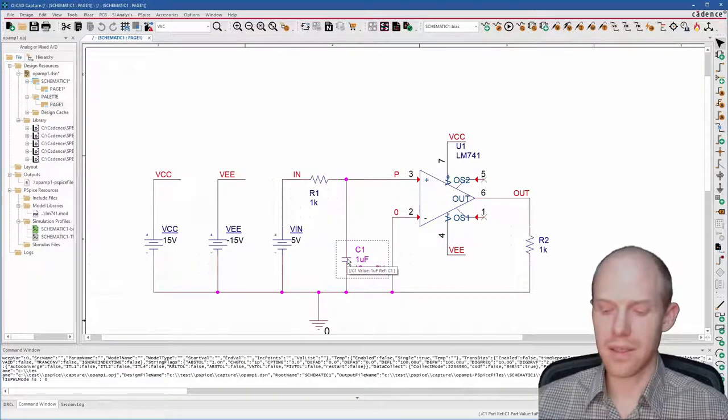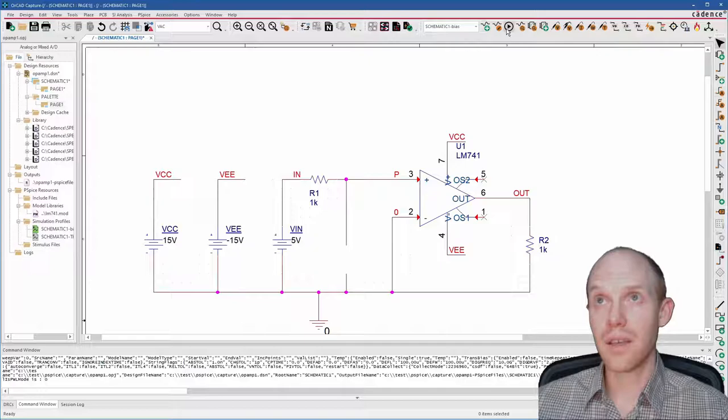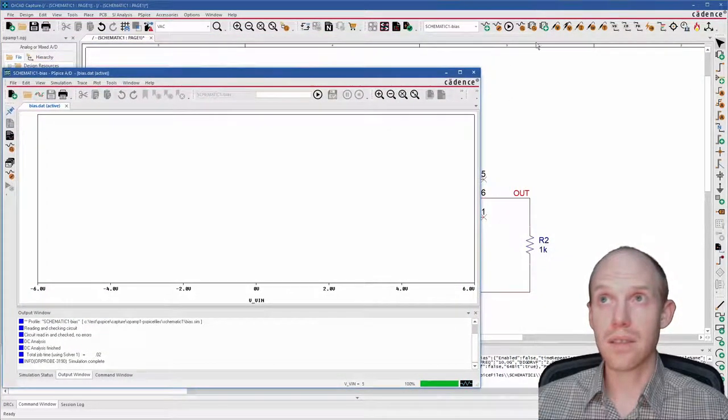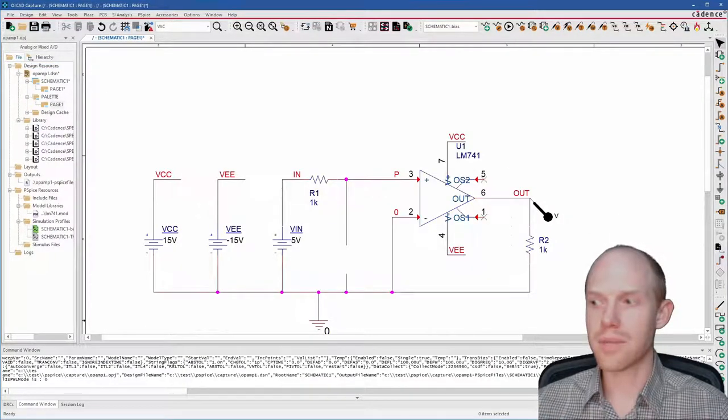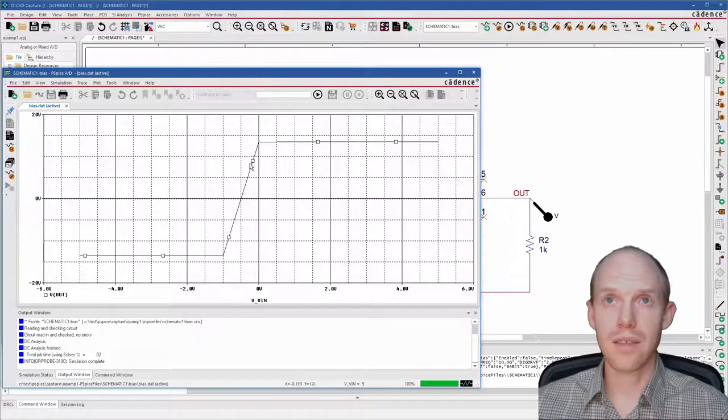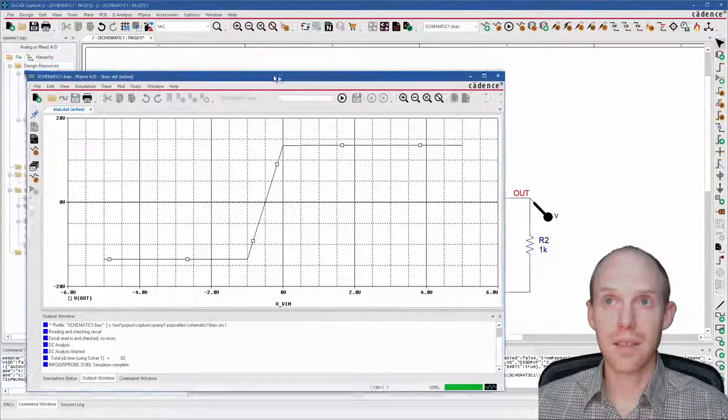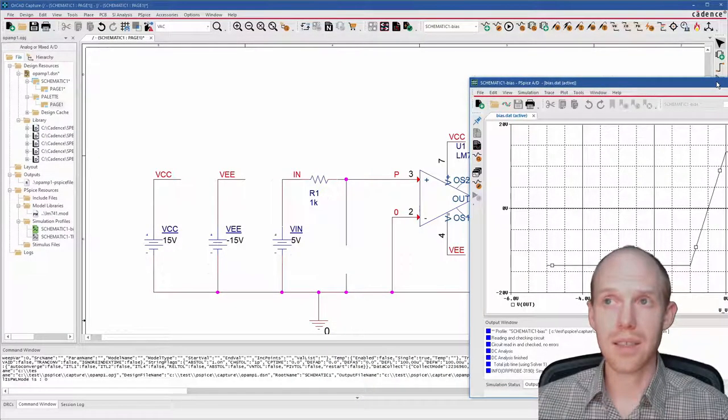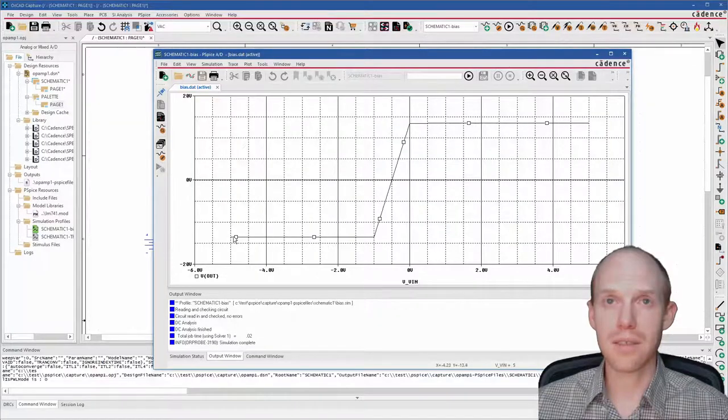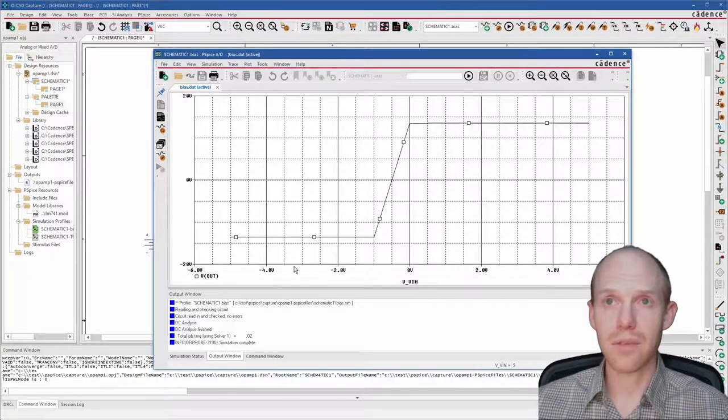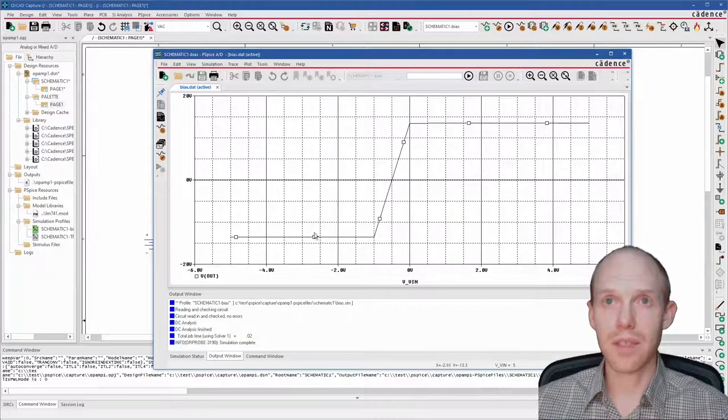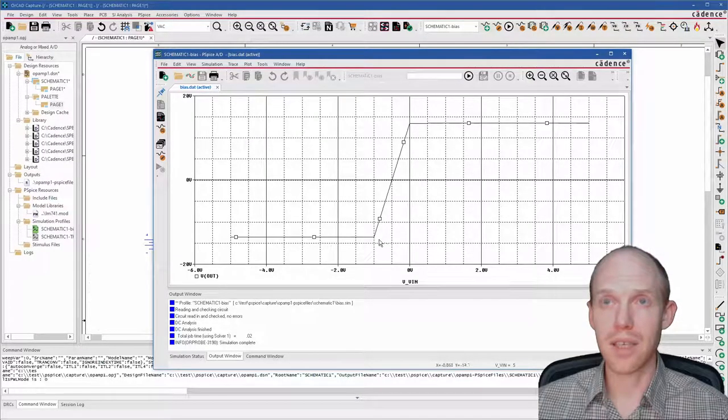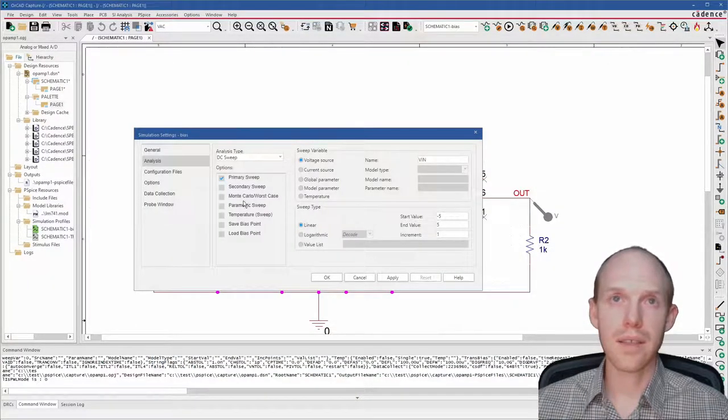So here, if we say VIN sweeps from minus five to five with one volt increments, then I can go down here and just delete this whole capacitor. Run this and get the voltage probe going on the output. You can see here, it's kind of doing the same thing that it was doing with the capacitor charging, but it's just running 10 different DC bias simulations.